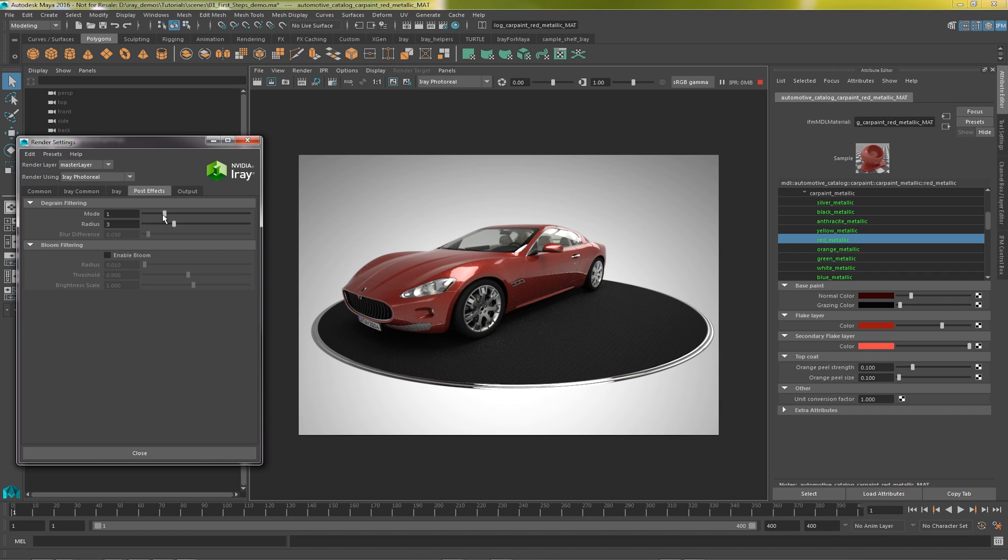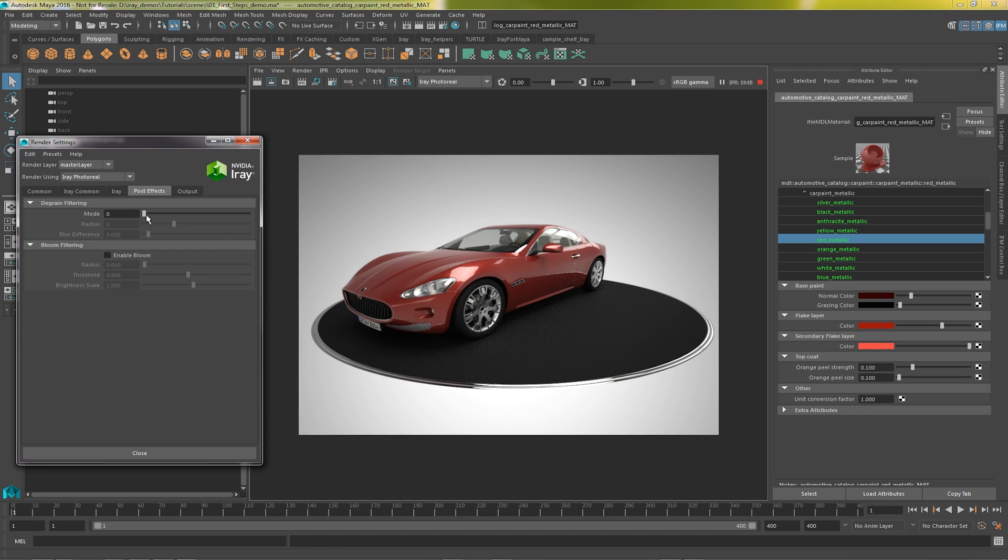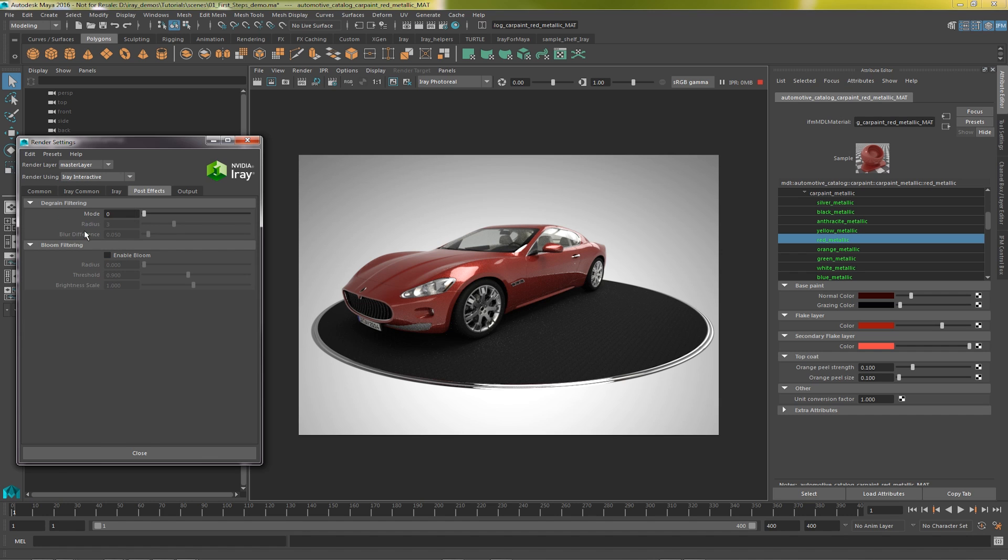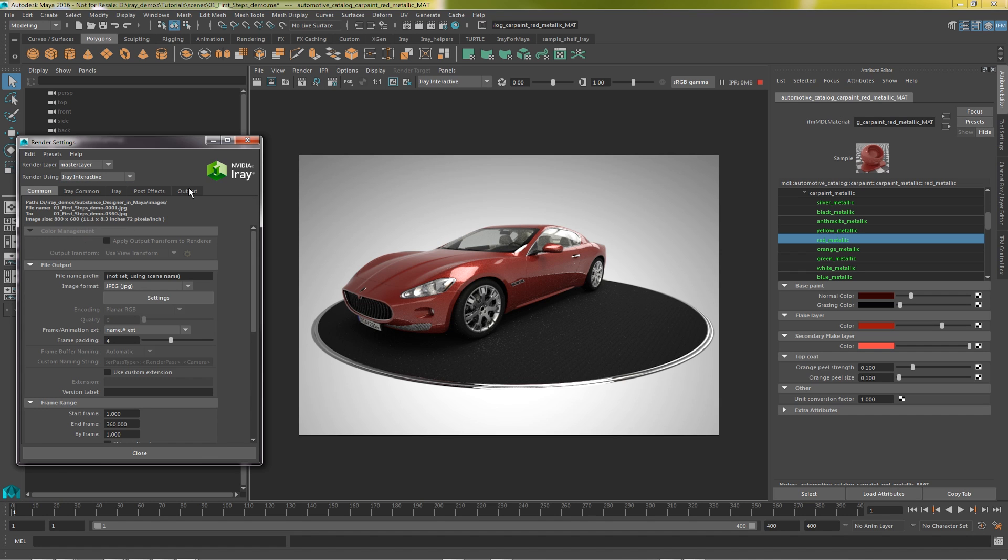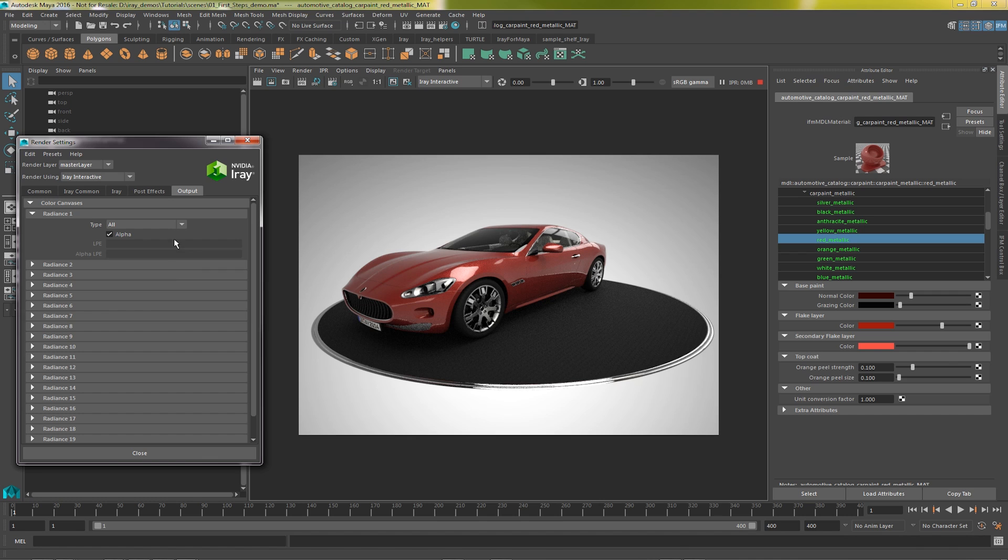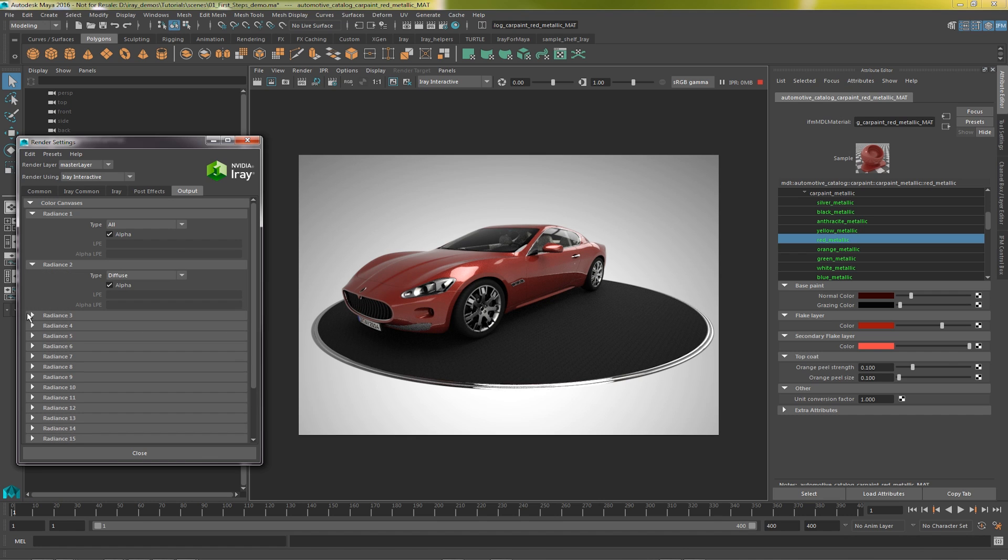In post effects, we can remove graininess in the rendered image by applying a degrain filter. The higher the number, the more aggressive it is. We can also cause bright areas of the image to glow with a bloom filter.